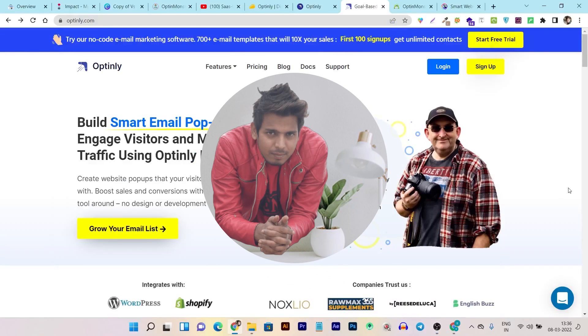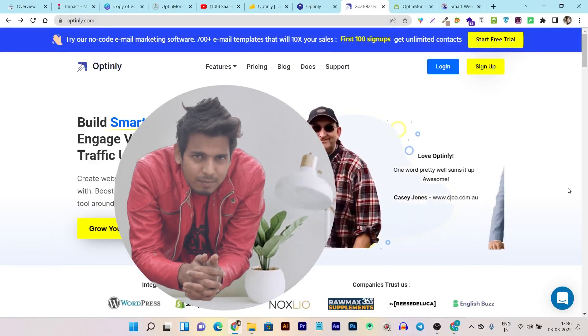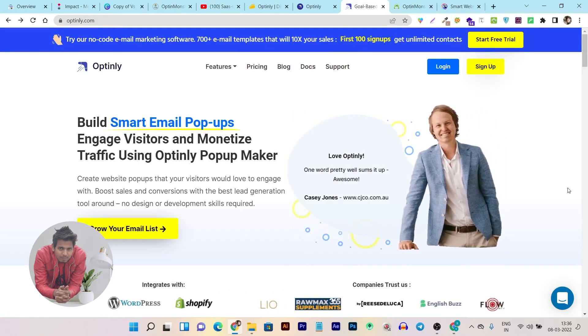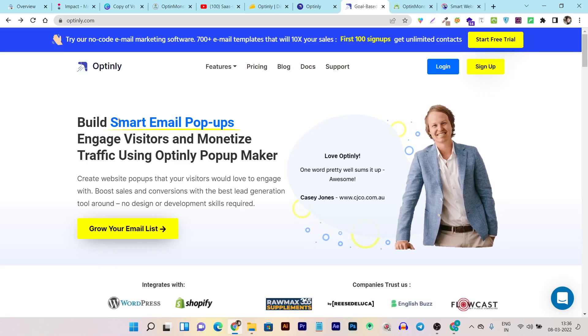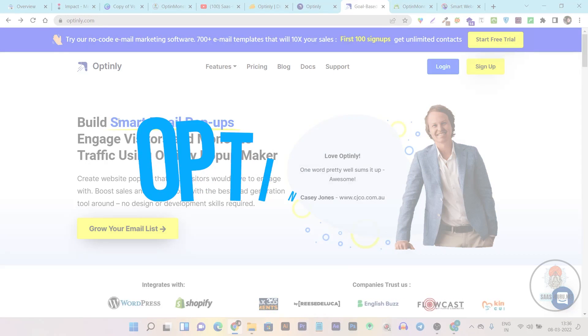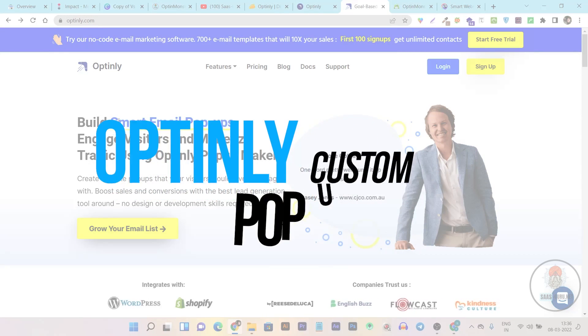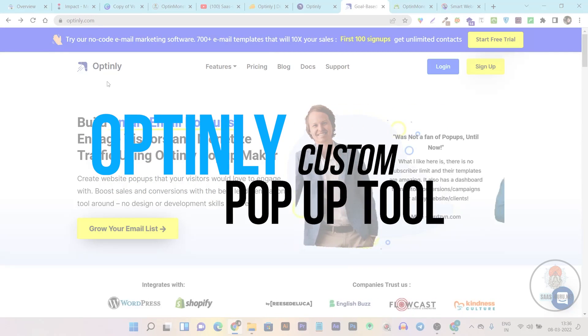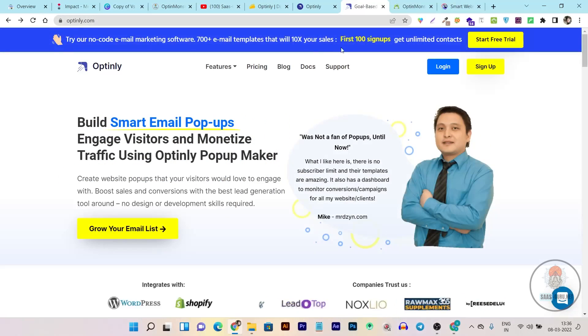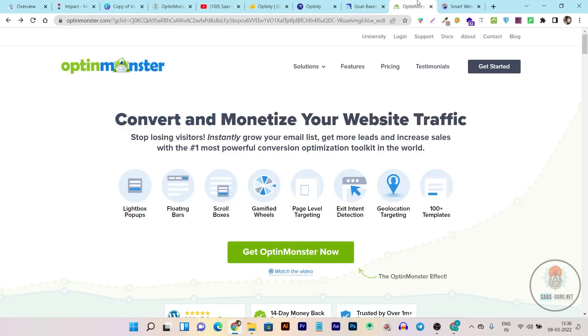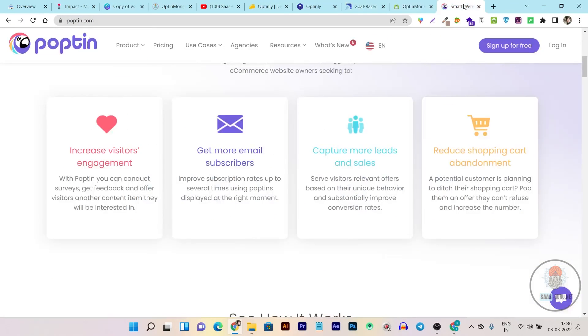Hey folks, this is Basant here and welcome back to Sazguru YouTube channel. In this video I am back with another exciting comparison video in which I will tell you and show you why Optinly is better than its competitors like OptinMonster and Poptin.